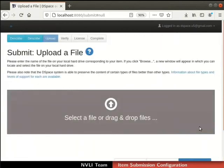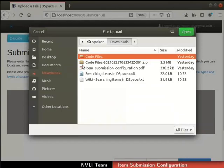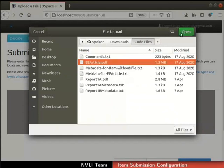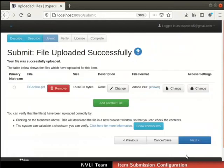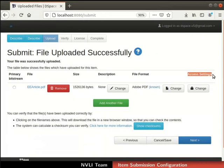The next section is the Upload File section. Upload the file eearticle.pdf as demonstrated in the earlier tutorials. The file upload is successful. Now click on the Next button at the bottom right corner. The next page, Submit File Uploaded Successfully, shows information about the uploaded file. As we have enabled item submission with the embargo feature, we can see the Access Settings column. By default, the embargo date isn't set, so the item will be accessible immediately on archiving.